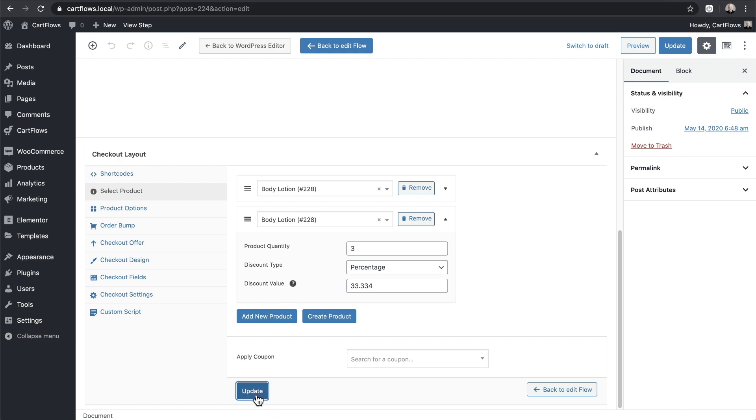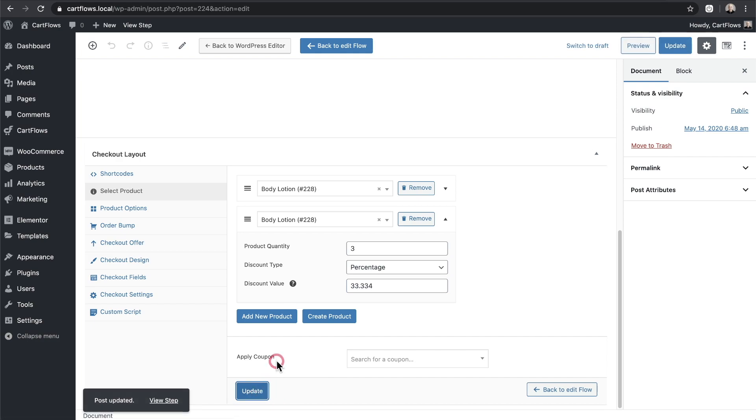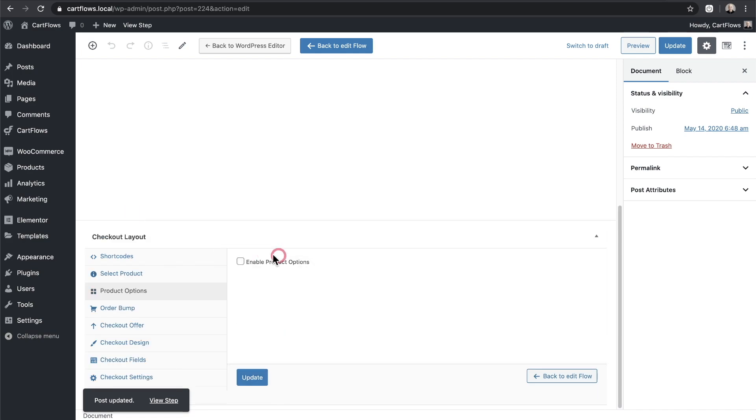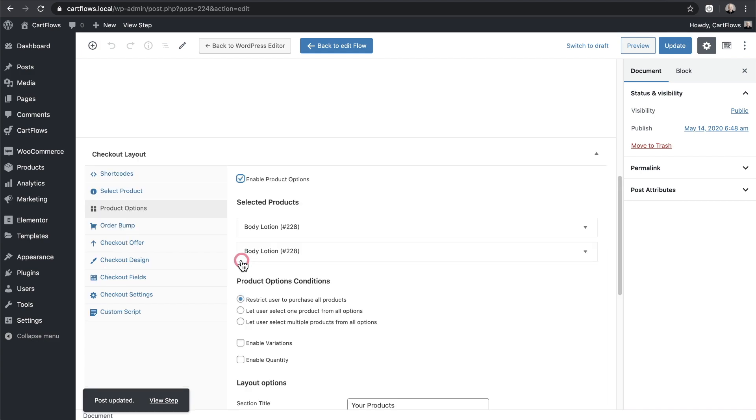I'm going to go ahead and click on update but I'm not done just yet. I like to save my changes as I go along. The next step is to click on product options right here and then we need to check this box here to enable the product options.